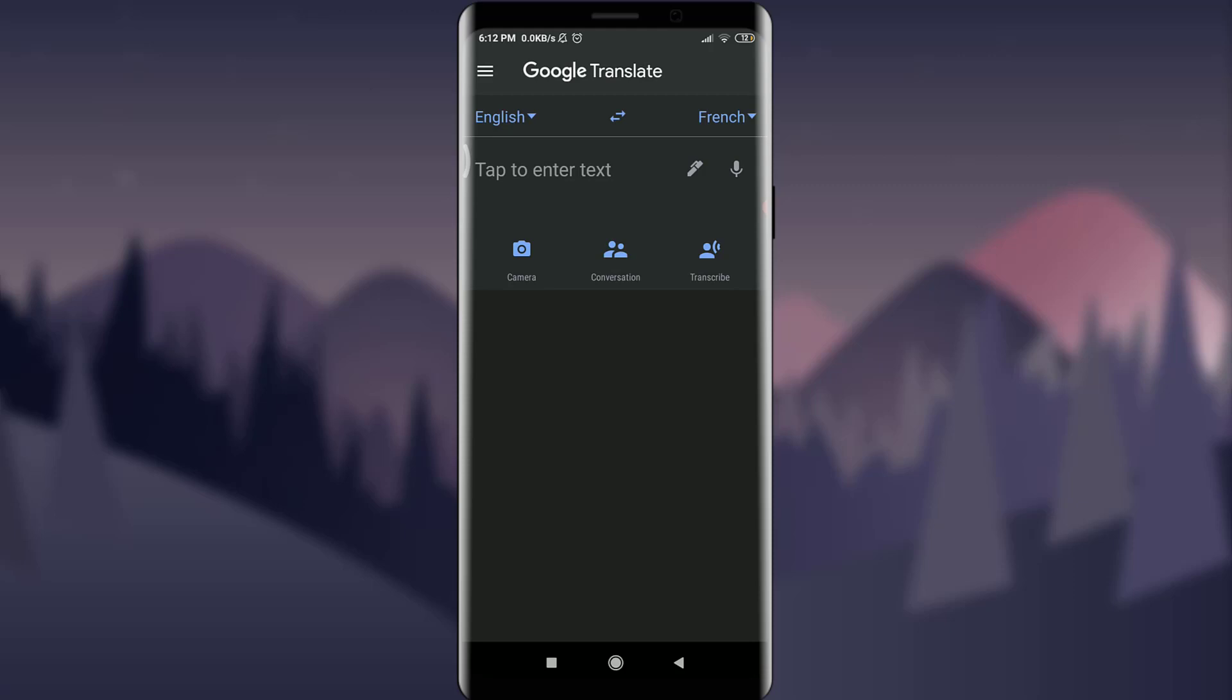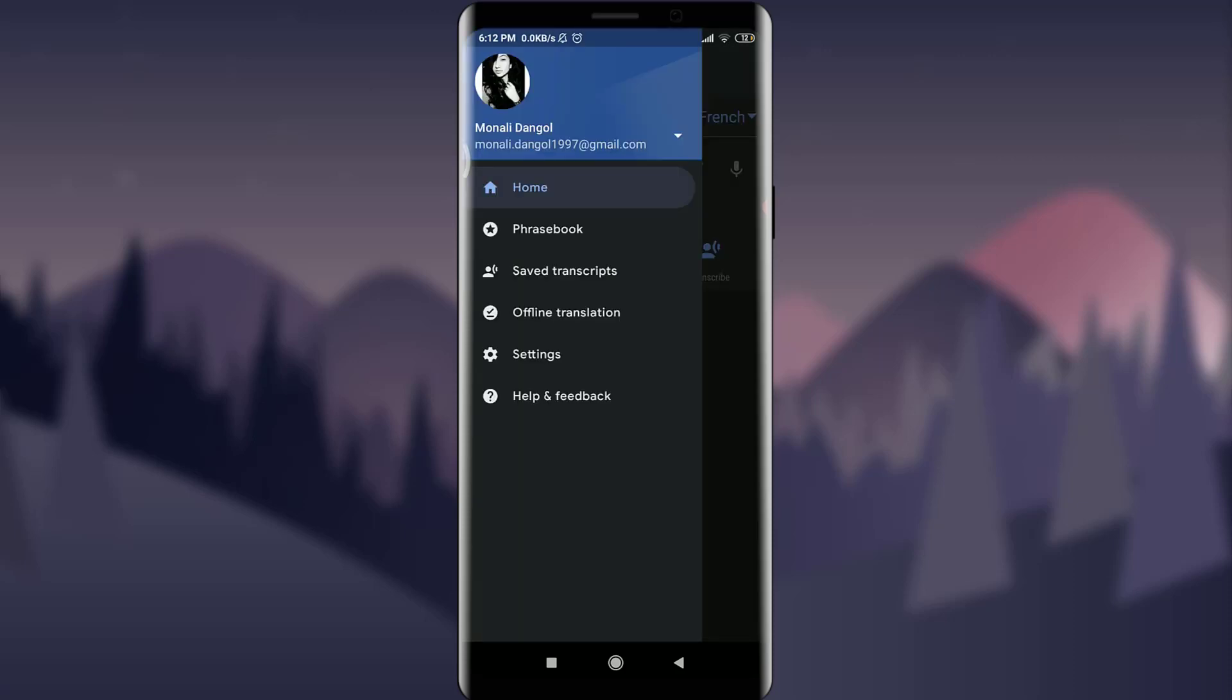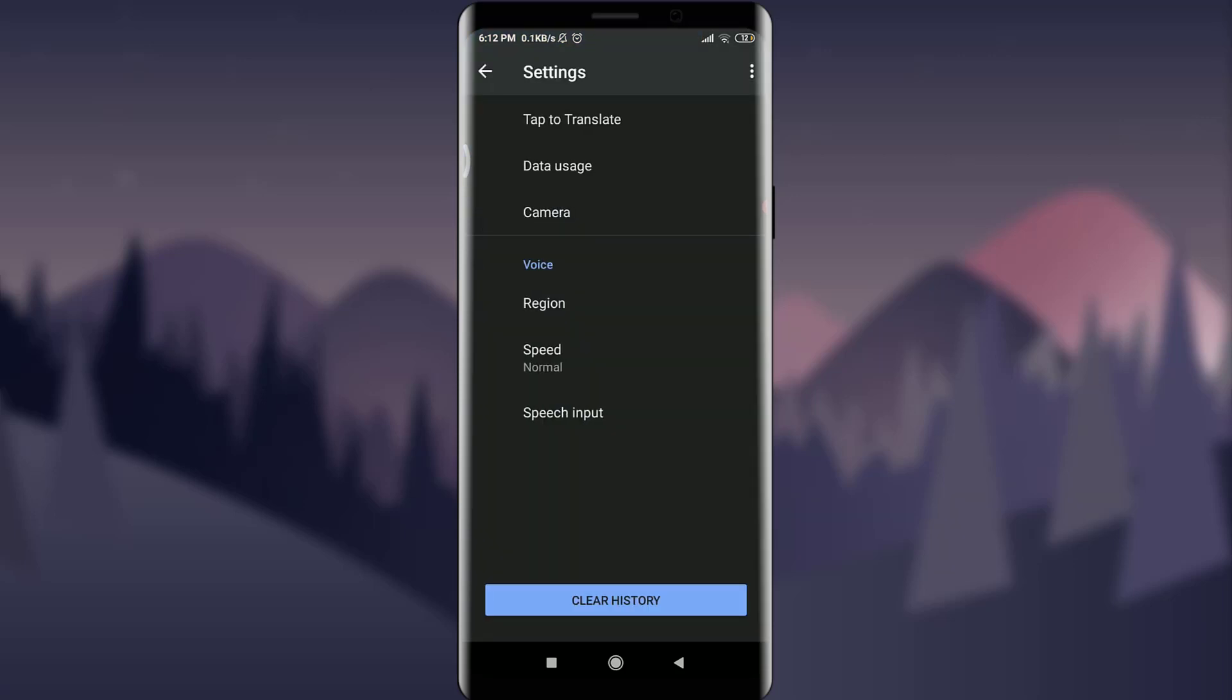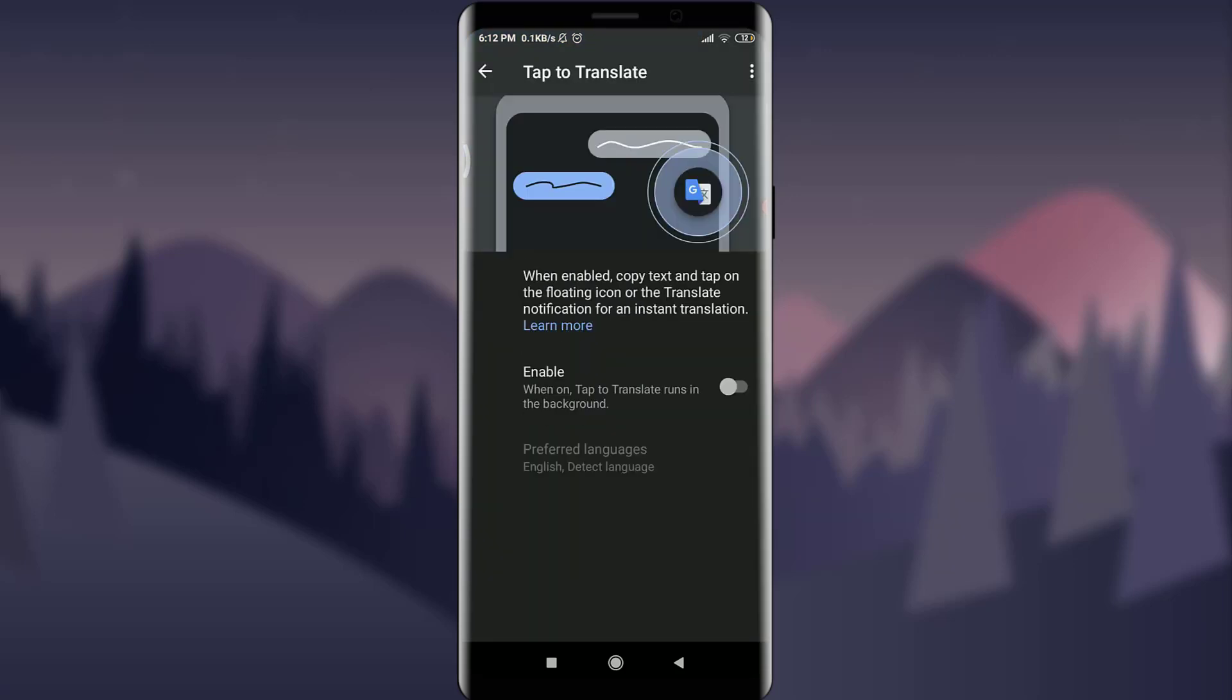I am already logged in, make sure you are as well. Now tap on these three straight parallel lines on the top left corner, tap on settings on the top, tap on tap to translate feature. You can see it is disabled right now. If you want to enable it, you can tap on the sliding icon next to enable on the right.